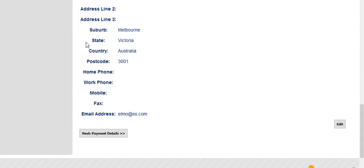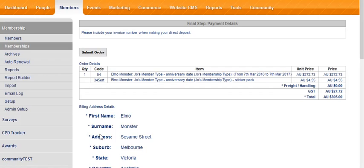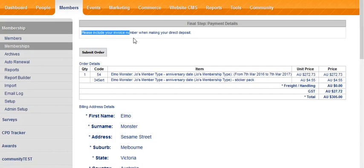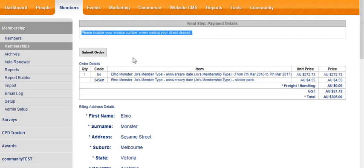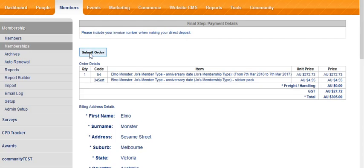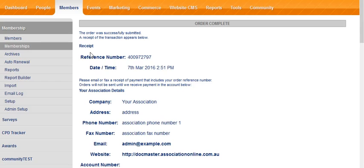Scrolling down, I click the next payment details button, and because I've chosen an offline method of payment, direct deposit, I'm presented with this message: please include your invoice number when making the direct deposit. And I can click the submit order button here, and this will give me my confirmation page.